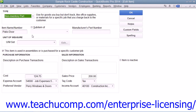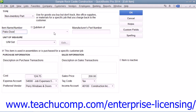The fields that appear in the new item window are similar to the ones shown when you created an inventory part item. First, enter a name for the part into the item name and number box. If you want this to be a sub-item of another part, check the sub-item of checkbox and select the main non-inventory part item from the adjacent drop-down. If needed, you can enter a part number into the manufacturer's part number field. Next, enter a description of the part to display in invoices and sales receipts into the description field.